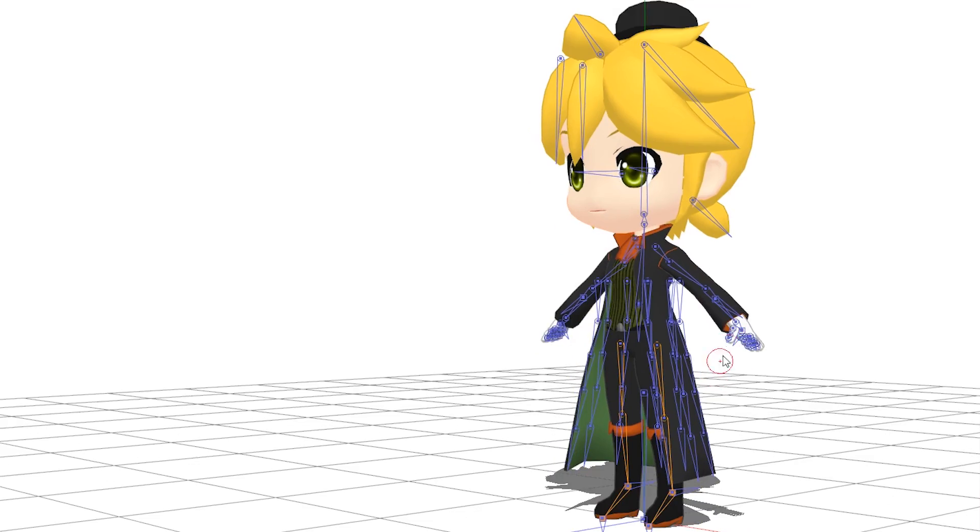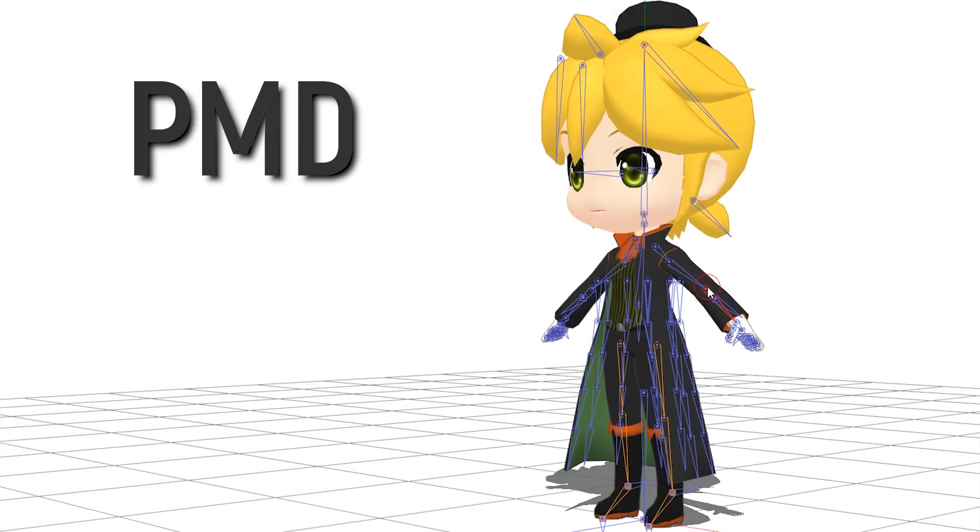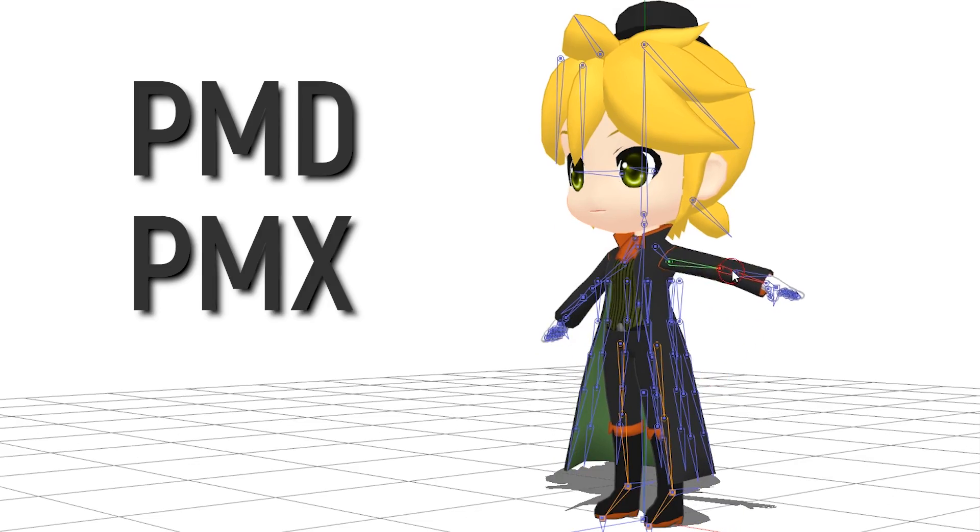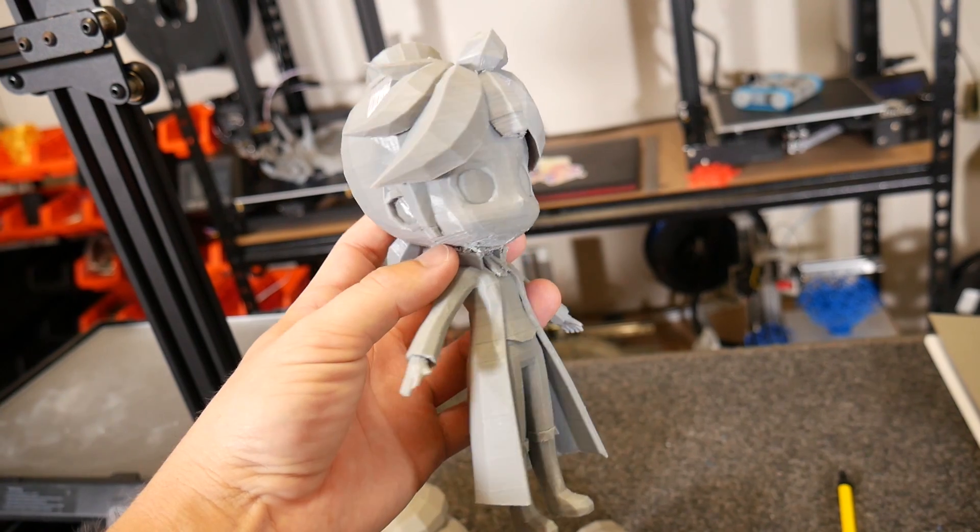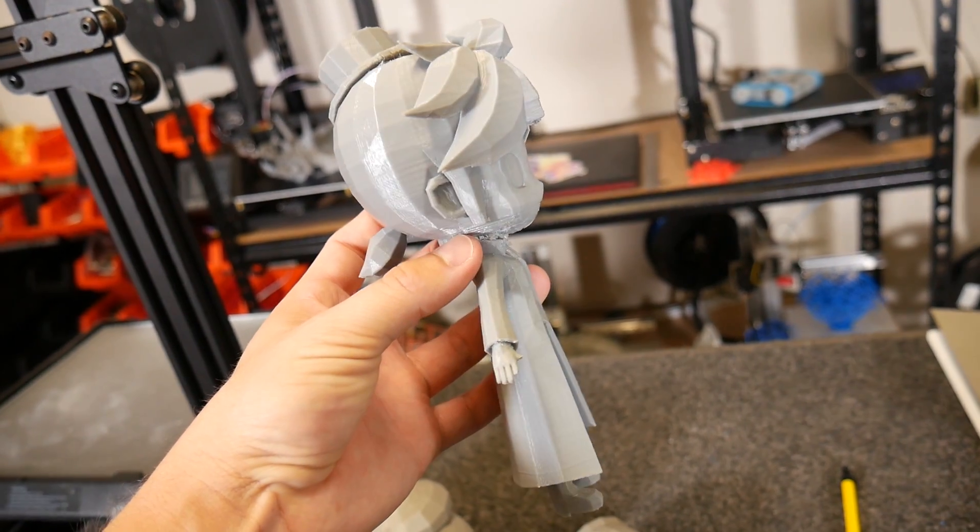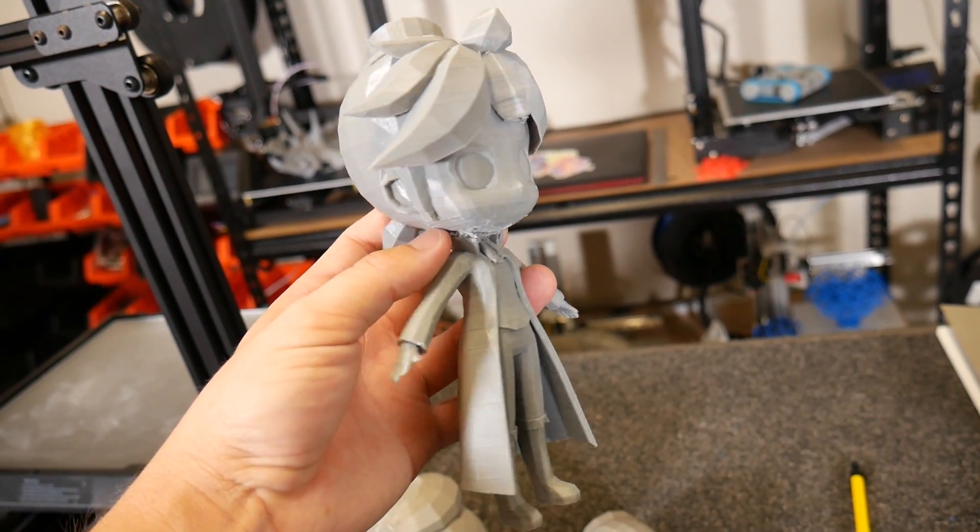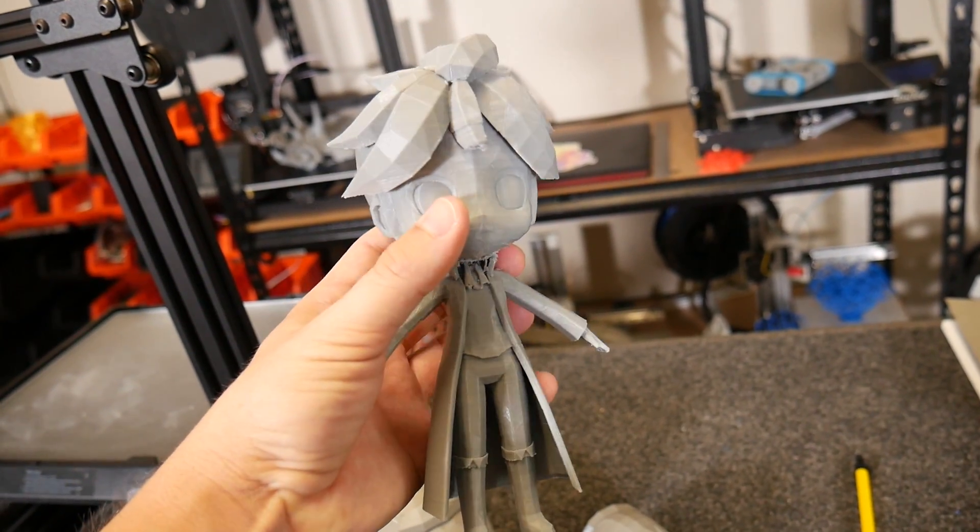In this video I'll show you my method for converting PMD and PMX models into fully 3D printable models that you can 3D print at home. Let's get started!